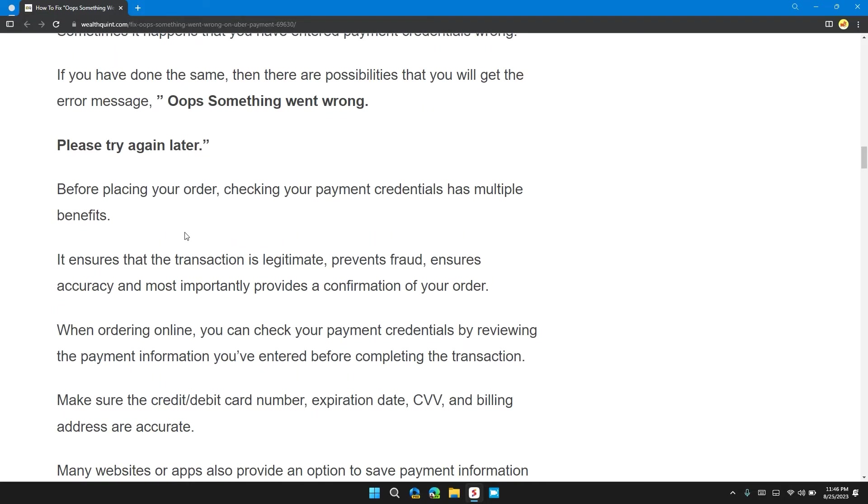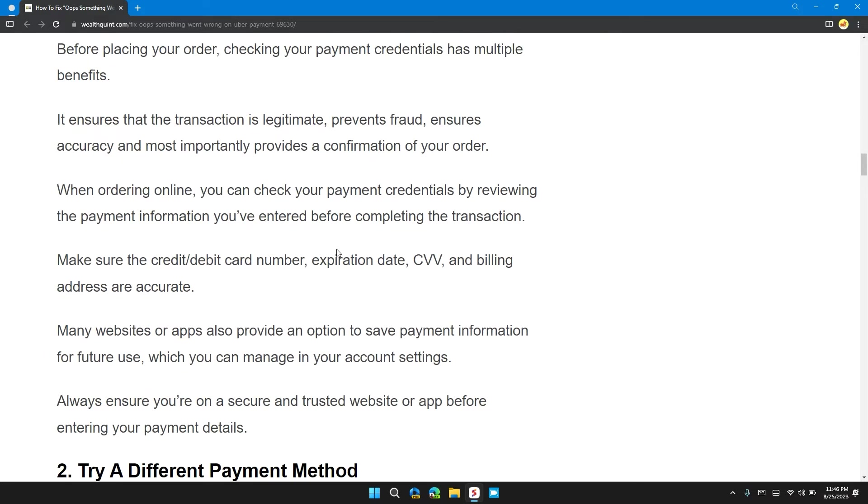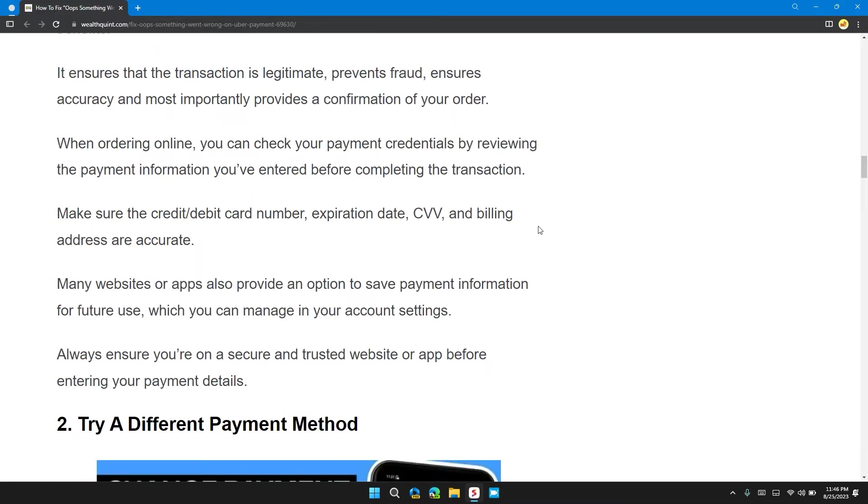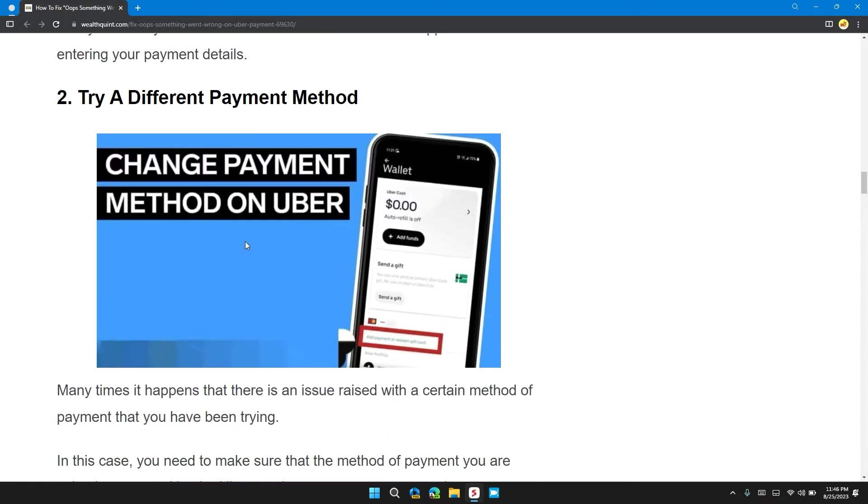Before placing your order, checking your payment credentials has many benefits. It ensures that the payment and transaction is legitimate, provides support, ensures accuracy, and most importantly, provides confirmation of your order. While ordering online, you can check your payment credentials by reviewing the payment information you entered before completing the transaction. Always ensure that you're using a secure and trusted website and app before entering your payment details.